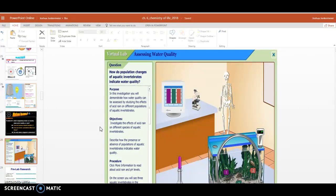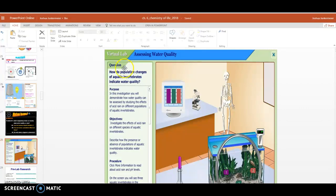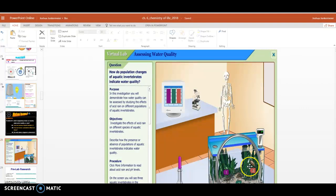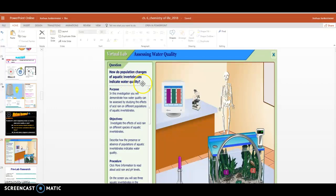To better understand problem number two and number three, we're going to do a virtual lab that has us thinking about these questions, like how do population changes of aquatic invertebrates, organisms like you see here, things that live underwater, aquatic,